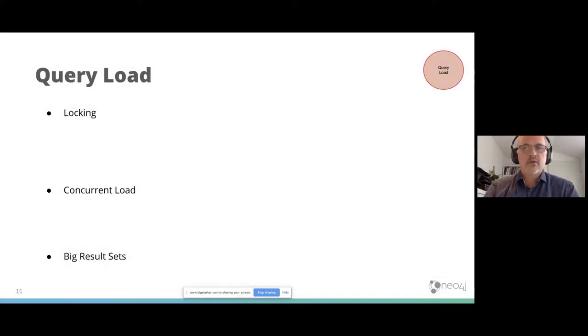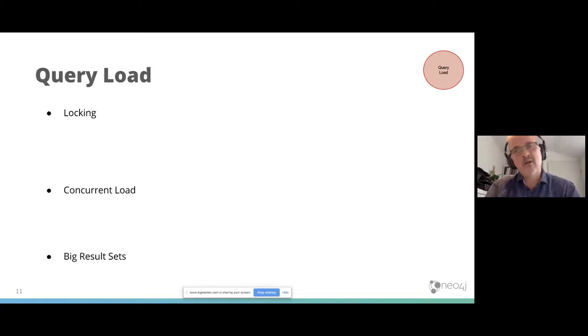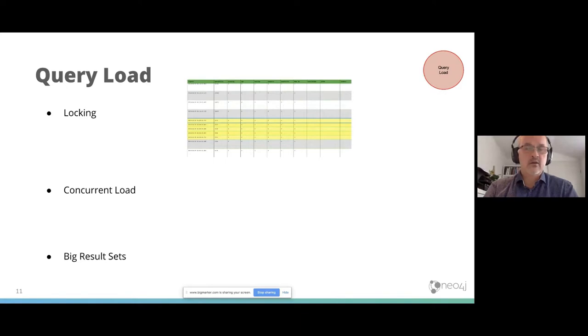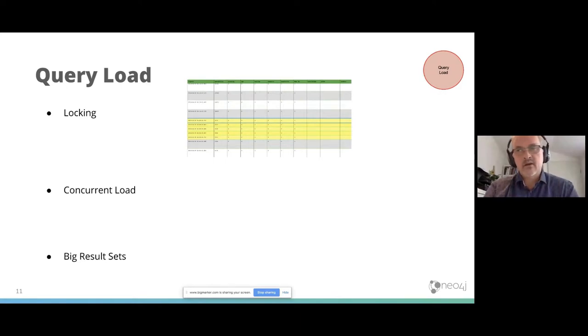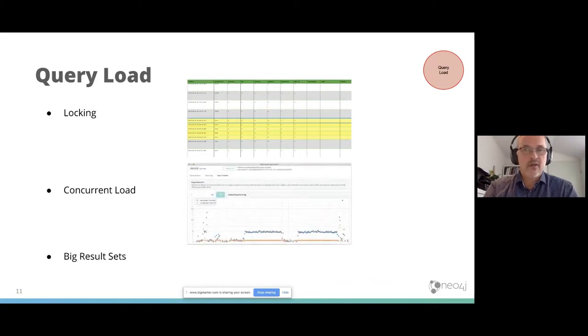Query load. I already mentioned about locking. So if queries are waiting for each other, it will also occupy query processing capacity. You see here, you can see locking in the highlights screen from the query log. You can also see the concurrent load, just see what's happening around it. Or you can just use the timeline to check the concurrent load.